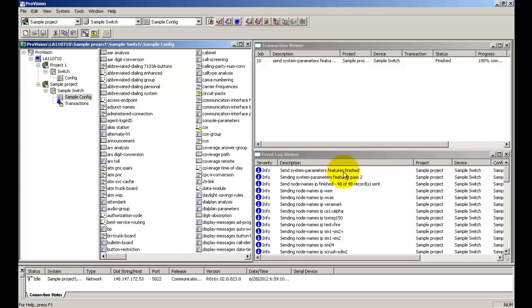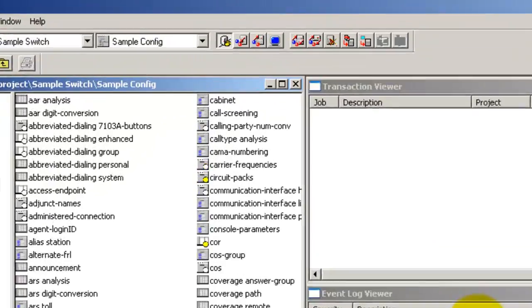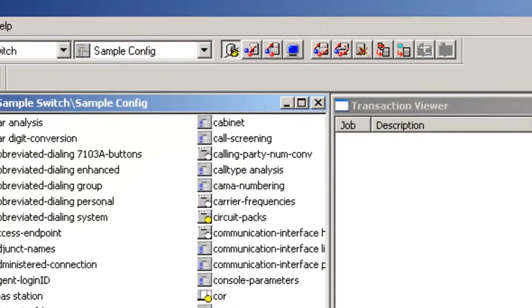The last thing that you need to do is to log in to the switch and verify that the right configurations have been uploaded. To do so, click on emulator.